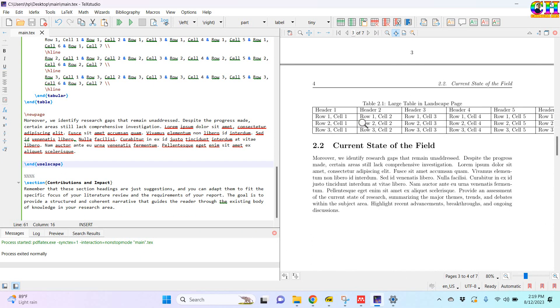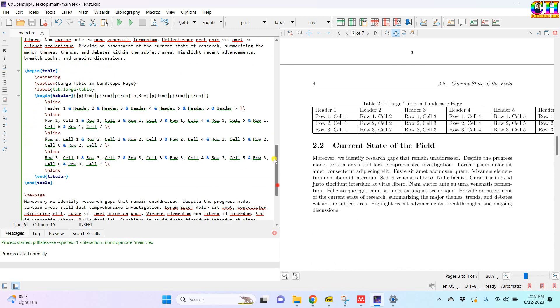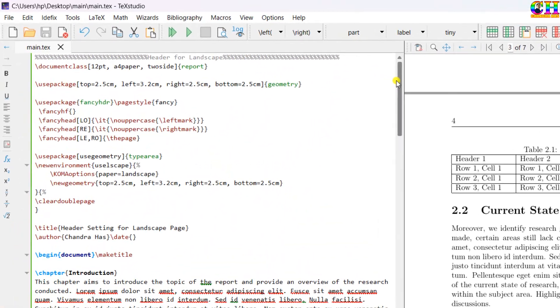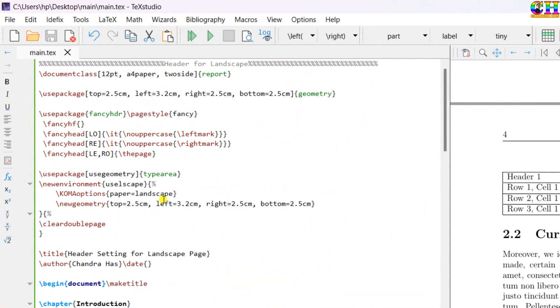The page is still not in landscape orientation. There is one option which we need to use.